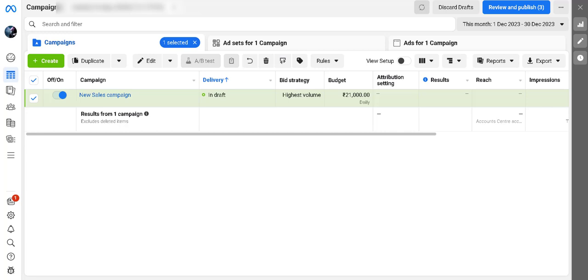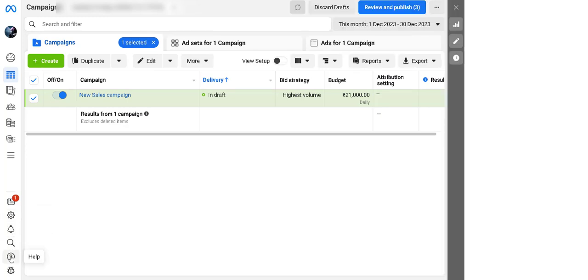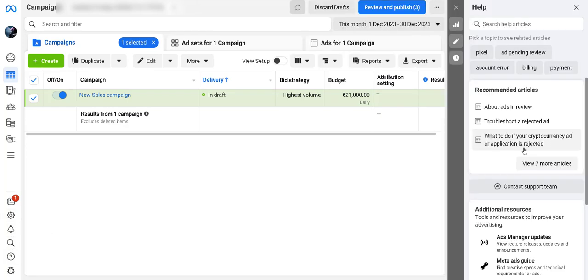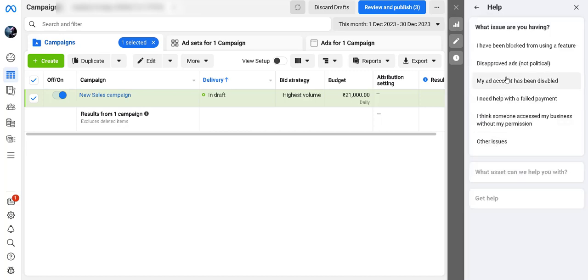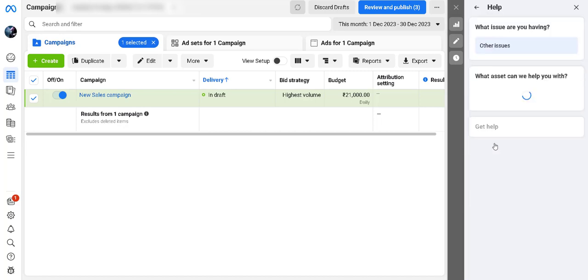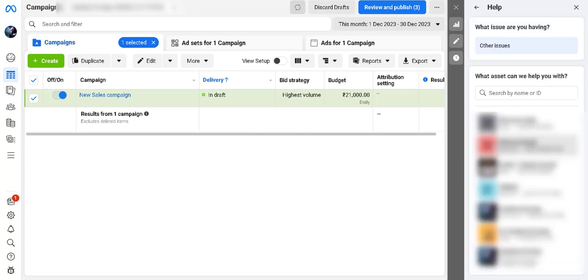I'll guide you on how to quickly raise this limit. First, we need to click on this question mark at the bottom for help. Then, as you can see, this is the help section. Now we need to go to Contact Support Team. Here we have to select Other Issues, as we cannot write directly about this.